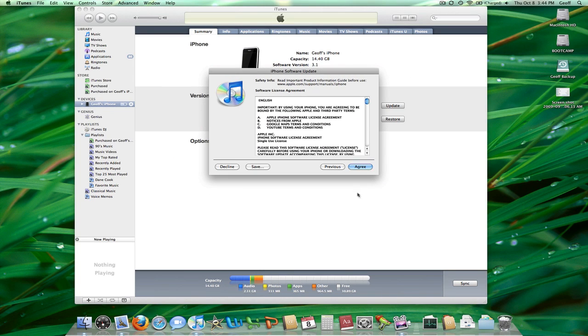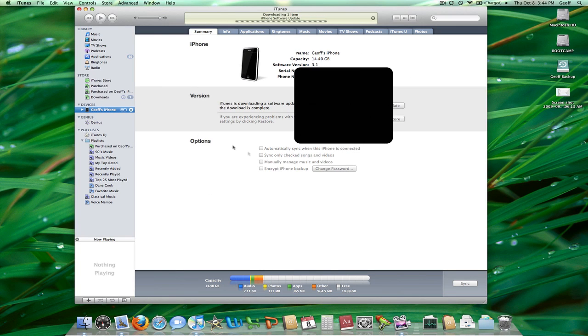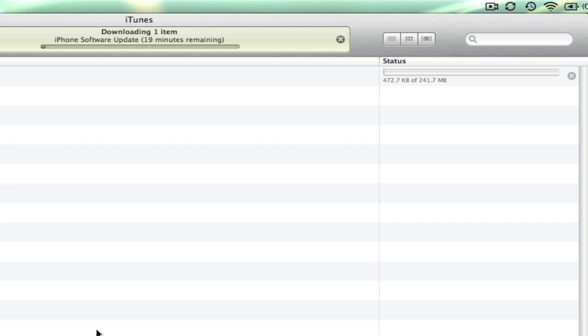I'll go ahead and click next and we'll see how big the download is. For me it is 241 megabytes, so it's going to take 13 minutes.